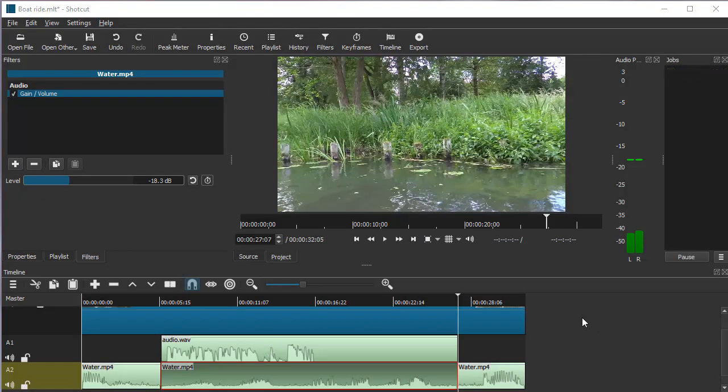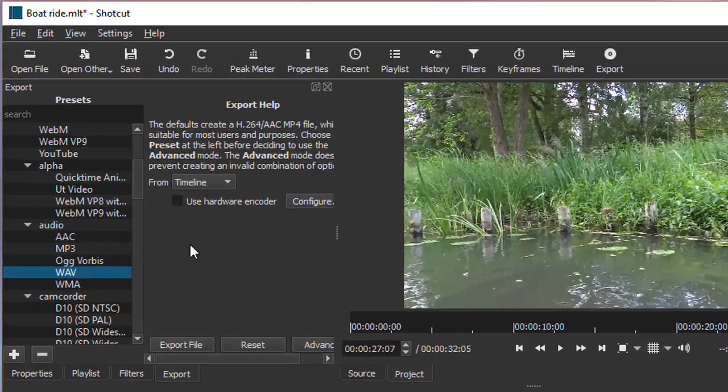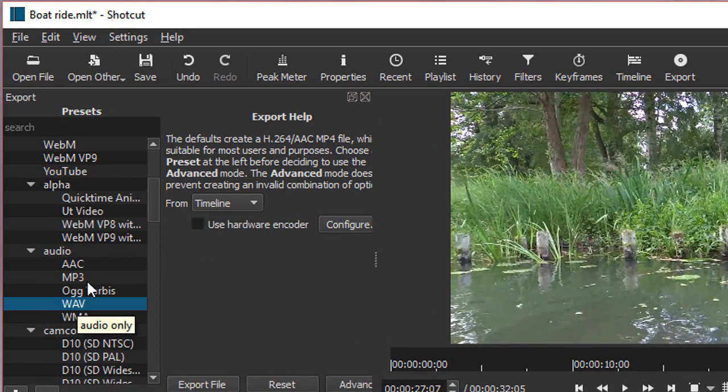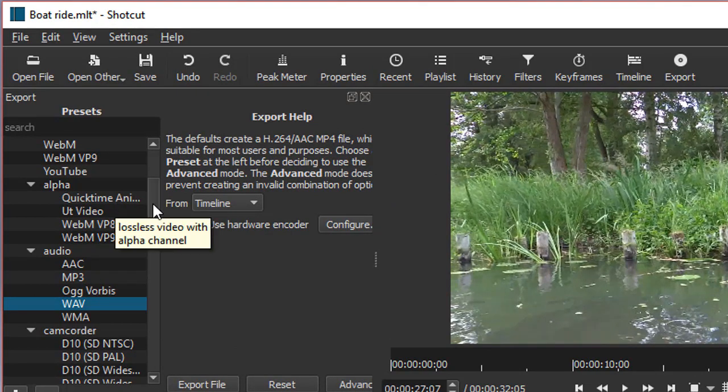So now you want to export your project. Just go to Export, and remember we saved an audio file before, but now we want video.